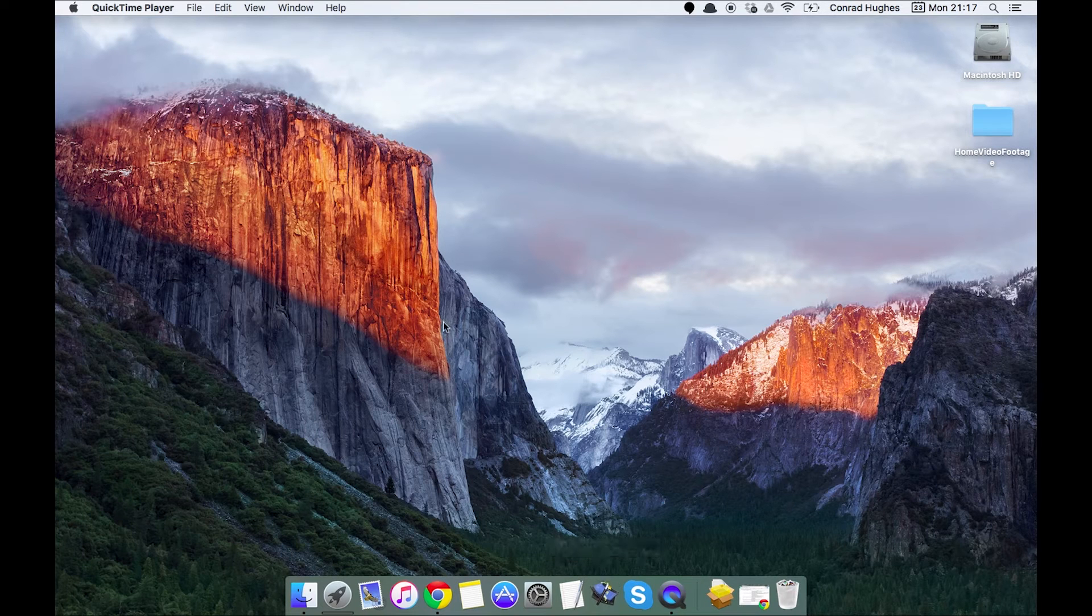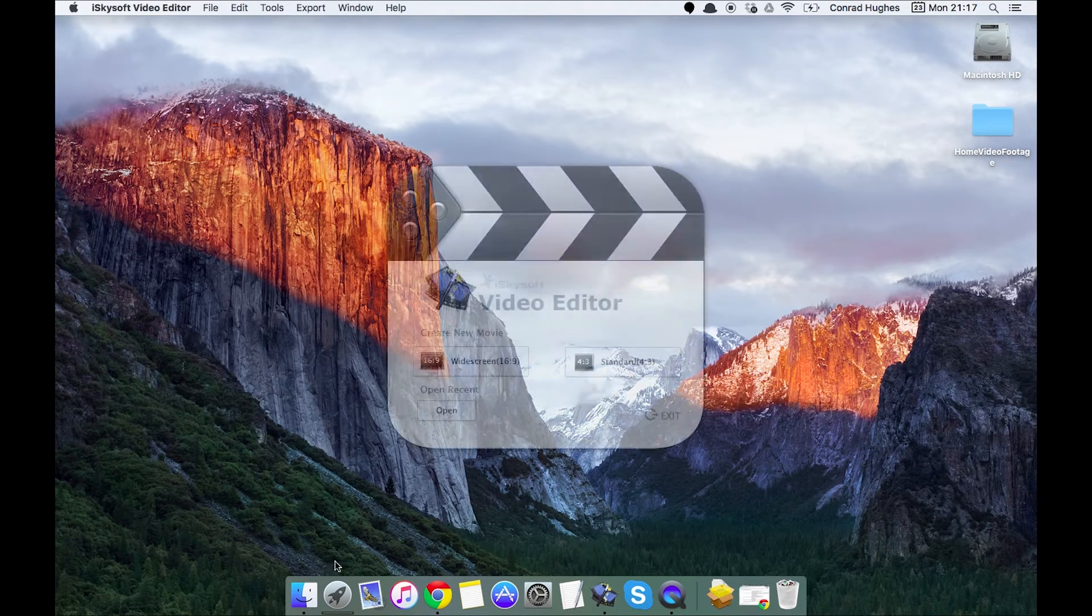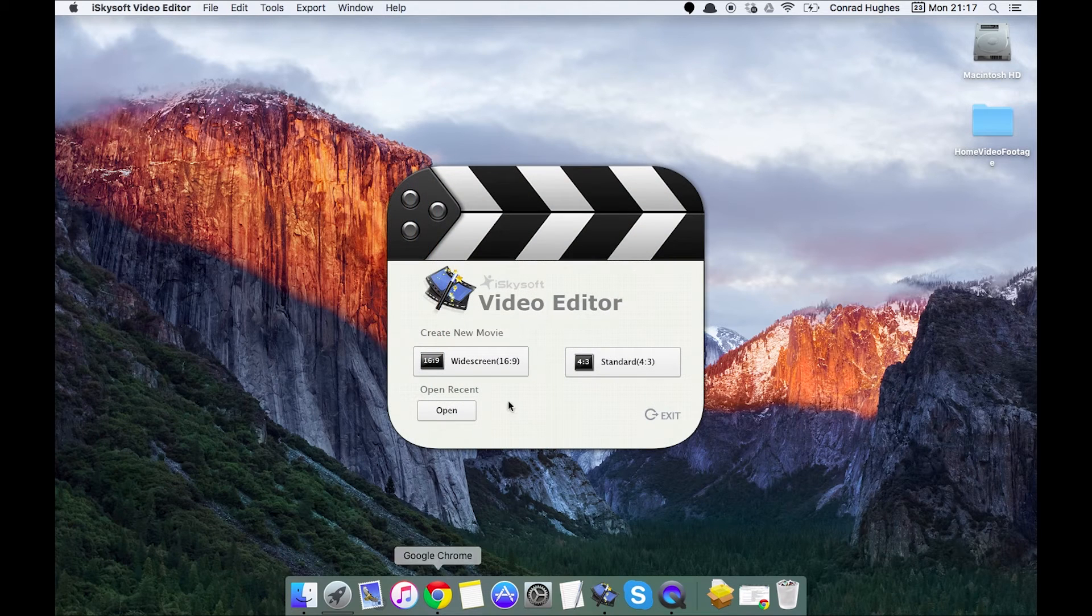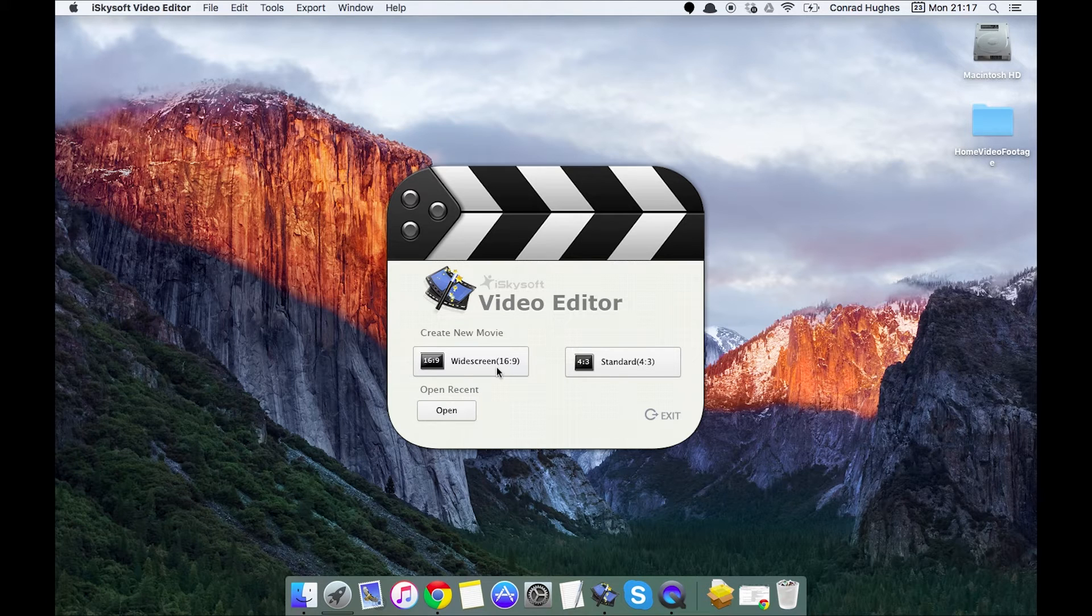Hi there everyone, Cromrad here with iSkySoft video editor for Macintosh. Today we're going to be looking at how to edit the audio track of a piece of video using video editor for Mac.